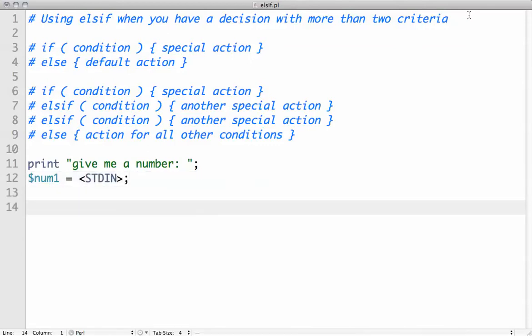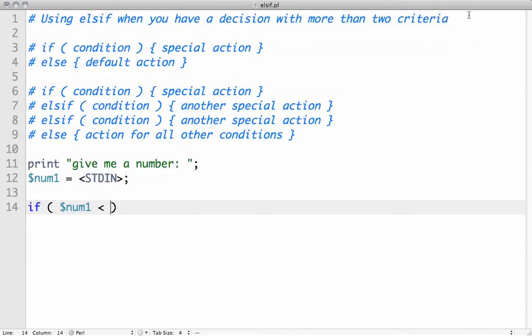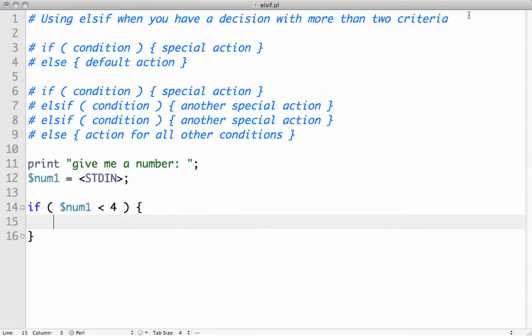So then we want to evaluate this, and let's say if $num1 is less than 4, print that's pretty small.